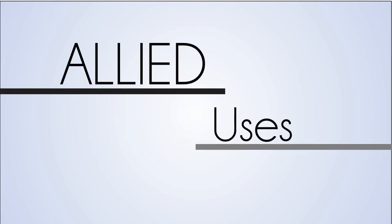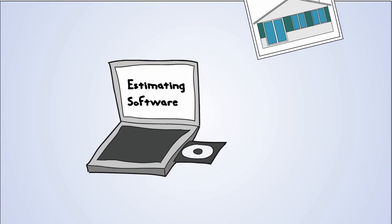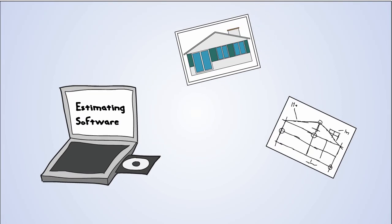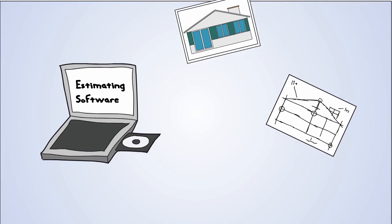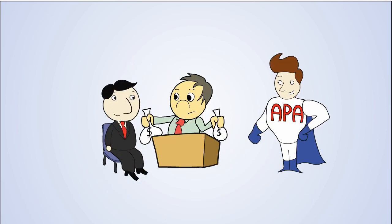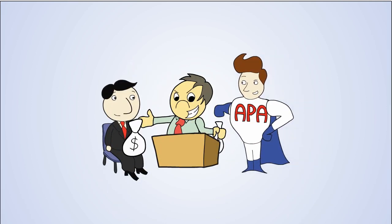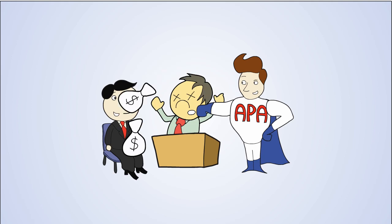Allied uses state-of-the-art estimating software, photos, and sketches to fully document your claim. Not to worry. Here at Allied Public Adjusters, we help you, people like Jimmy, get you the most out of your insurance.